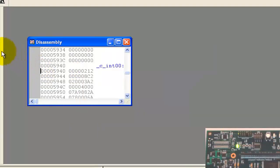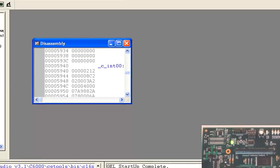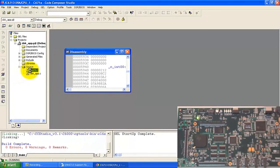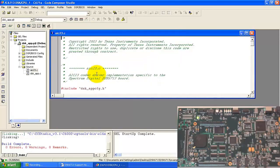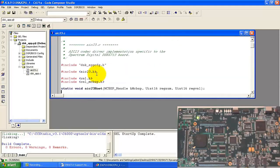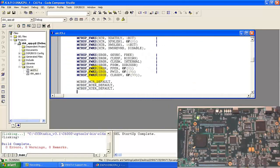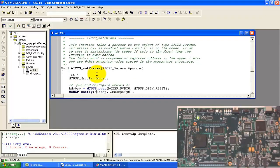Open it — it will again show the error that 'config' is already defined. So we can open AIC23.c and remove that config from this file. We have to scroll down to find that config.